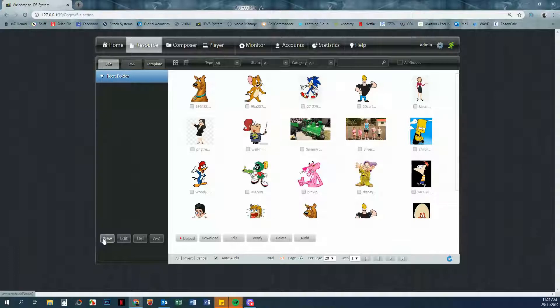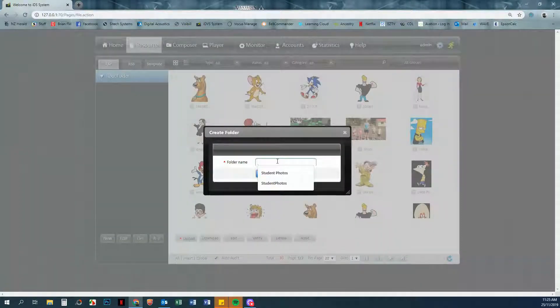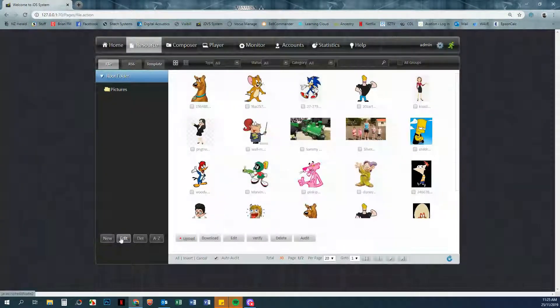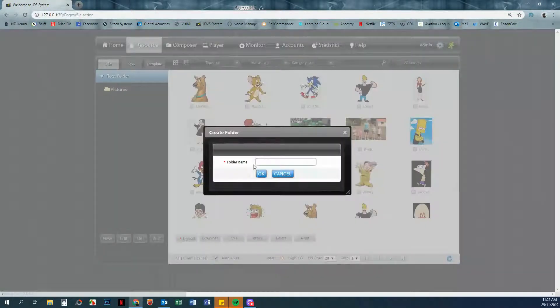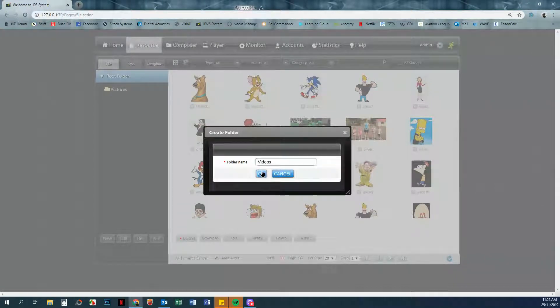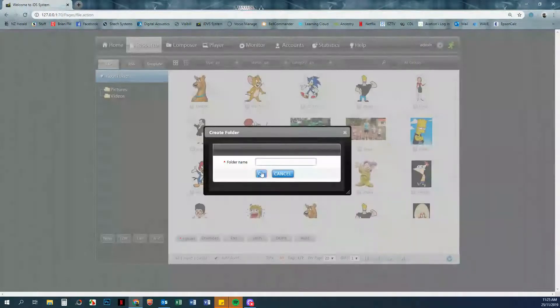Just by clicking on New and then give it a name. You may want to have a folder for videos and maybe one for music.